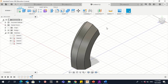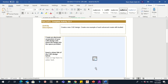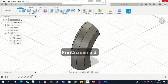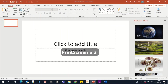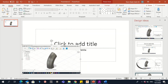Now take a print screen of all three objects, put them into one presentation, and upload the picture for submission. To do so: take a print screen, open a new presentation, paste the image, and make it smaller as needed.